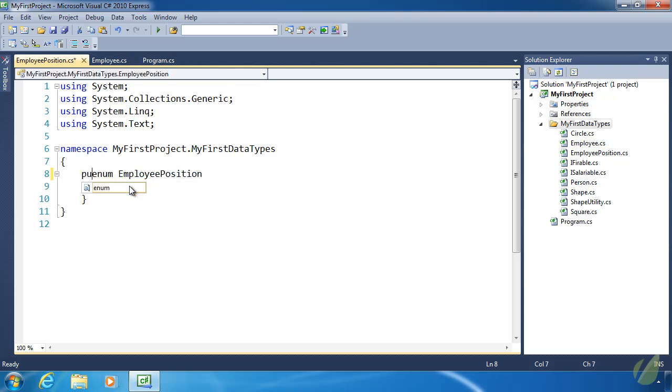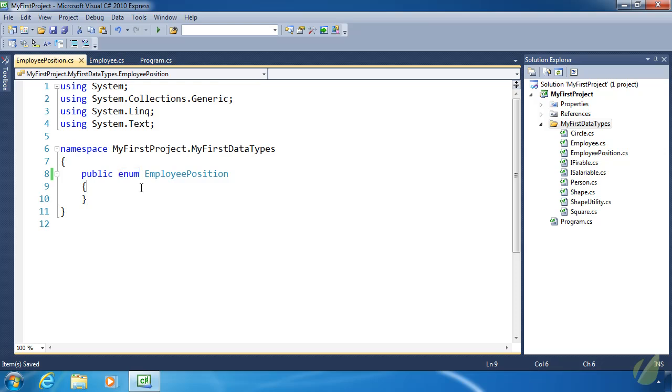And then all we have to do is change class to enum. And then we might want to specify public as well. But that is basically how we create an enum. Instead of saying class or interface, we say enum. Now we just need to provide the possible values contained within this enum. And we do that very easily. We just start typing the words.